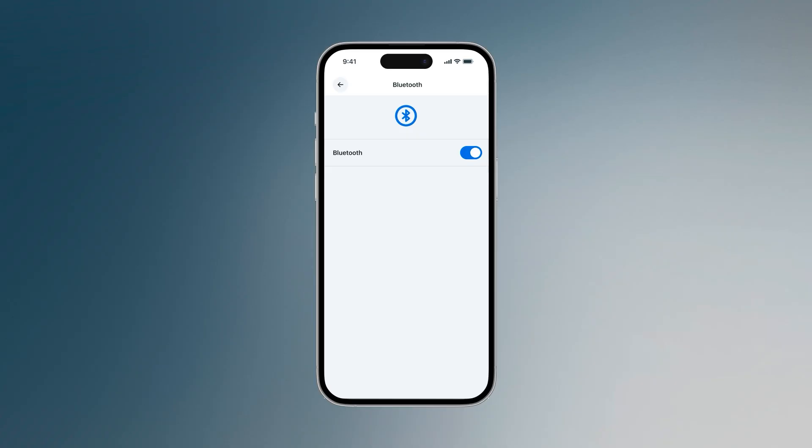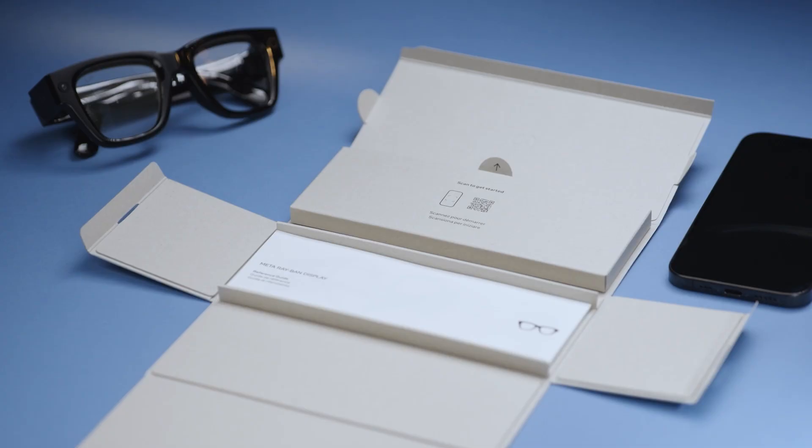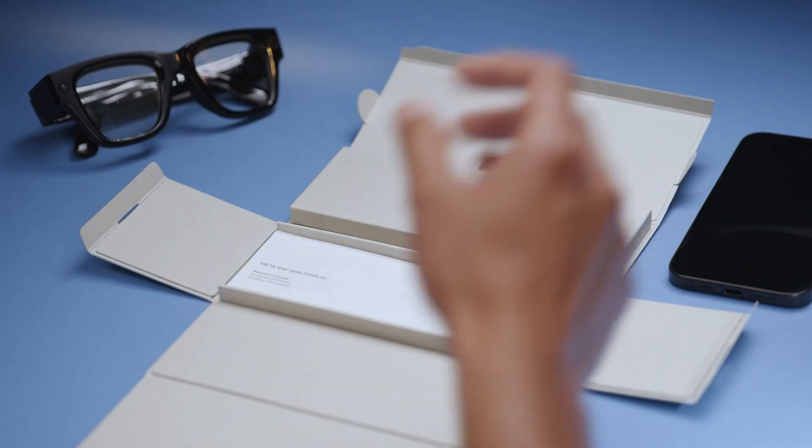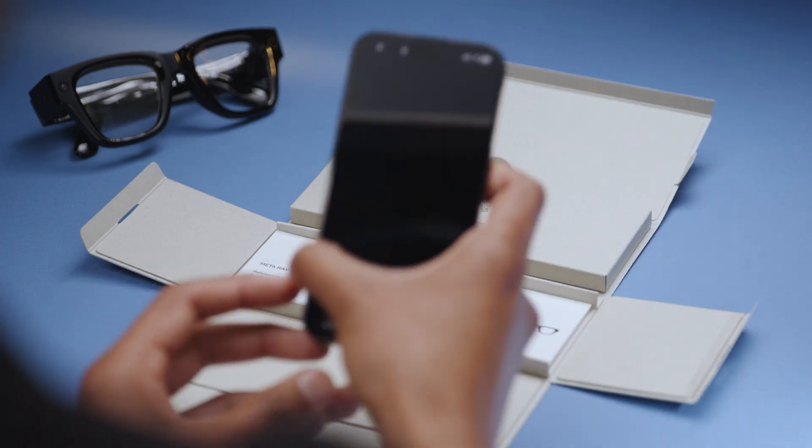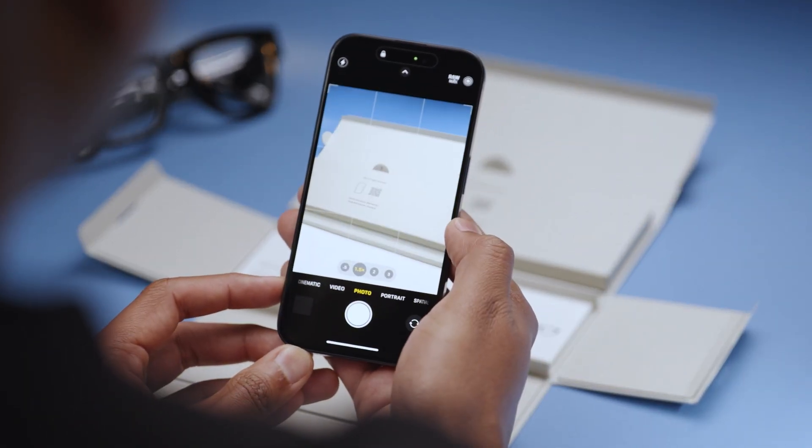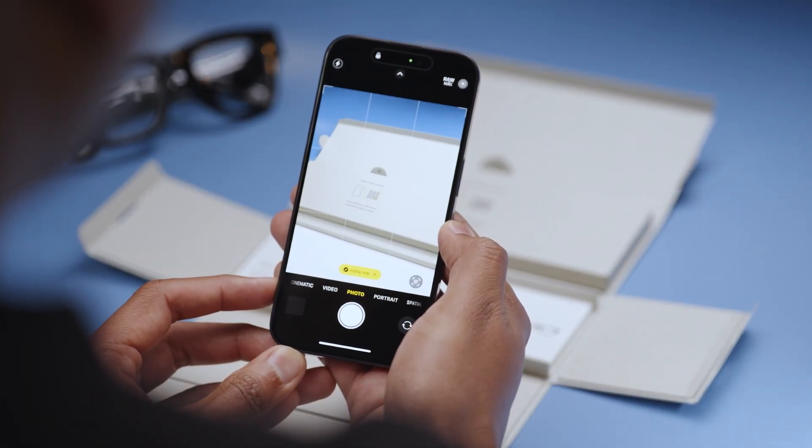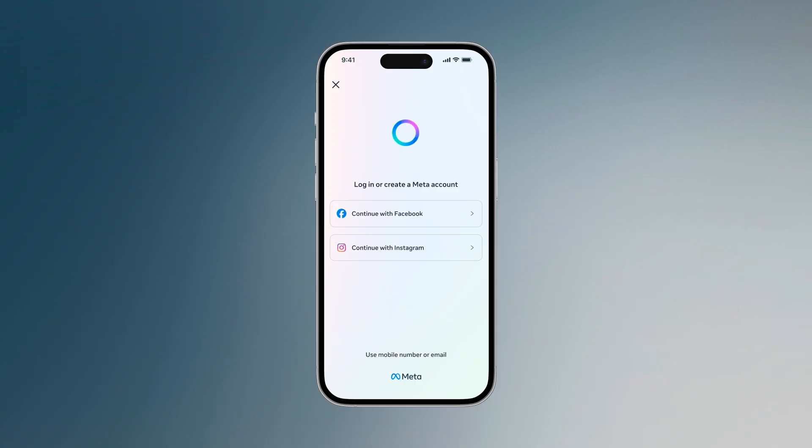If this is your first time using the Meta AI mobile app, scan the QR code on the inside of the box with your phone. This will take you to the app store or play store to download the app. Once it's downloaded, open the app and tap set up a device.